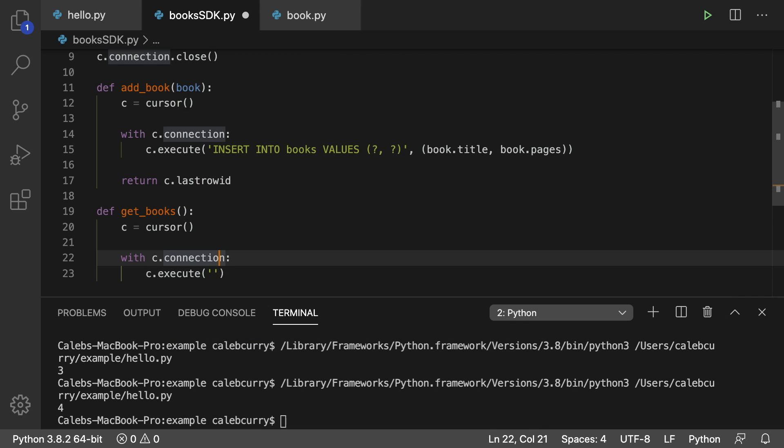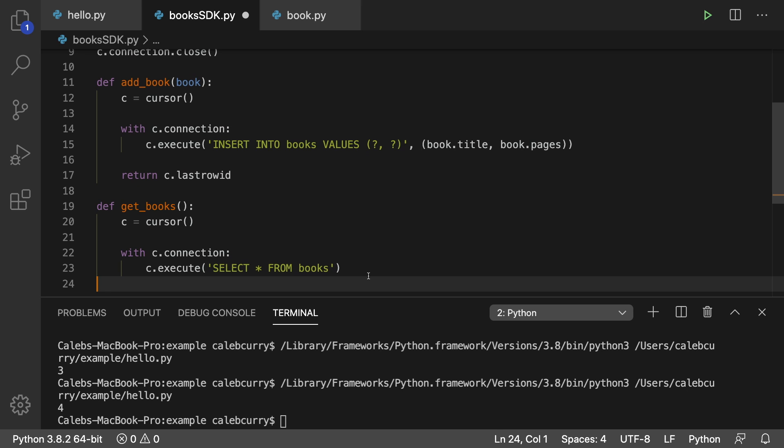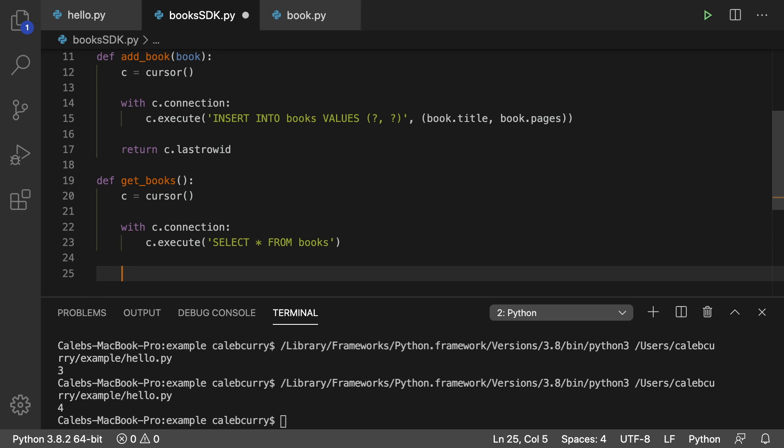And what are we going to execute? We're just going to say select star from books.